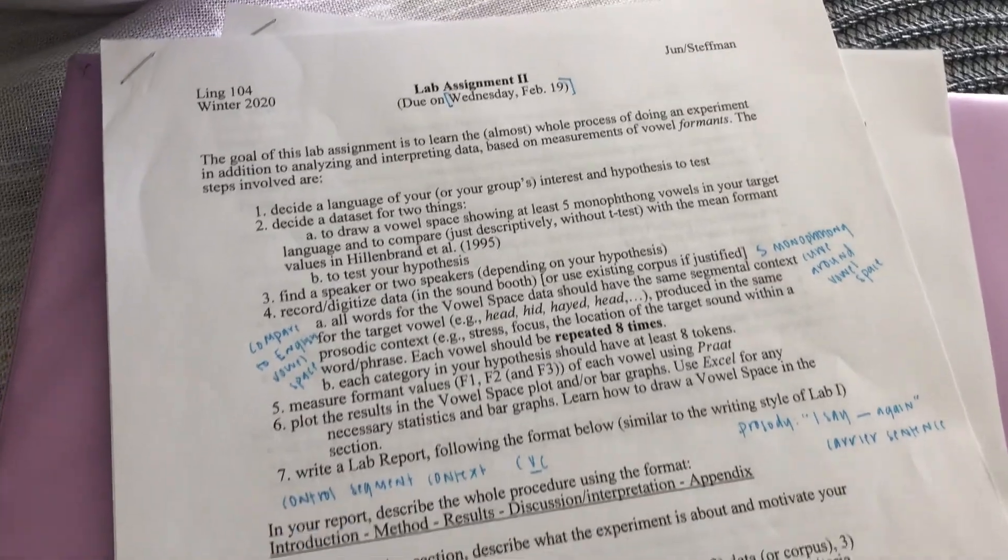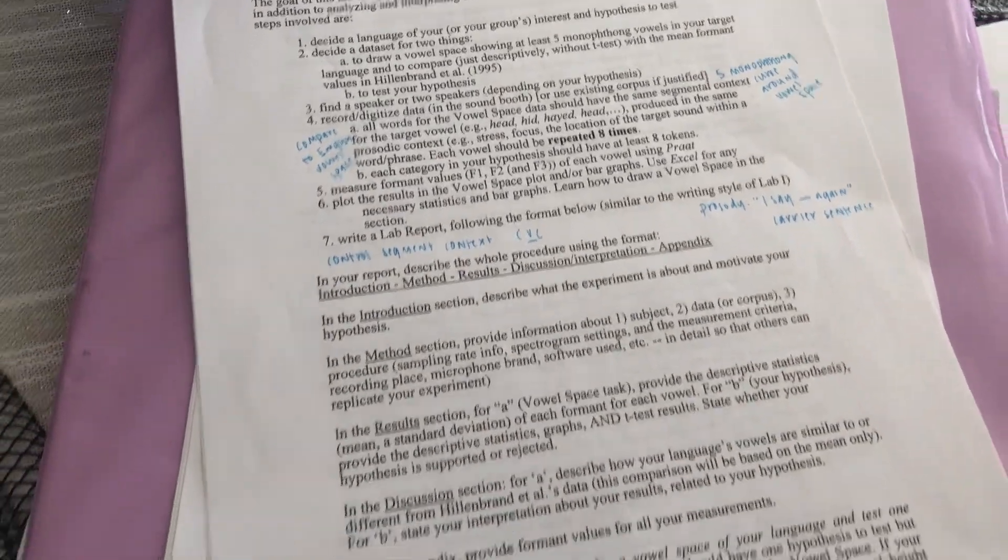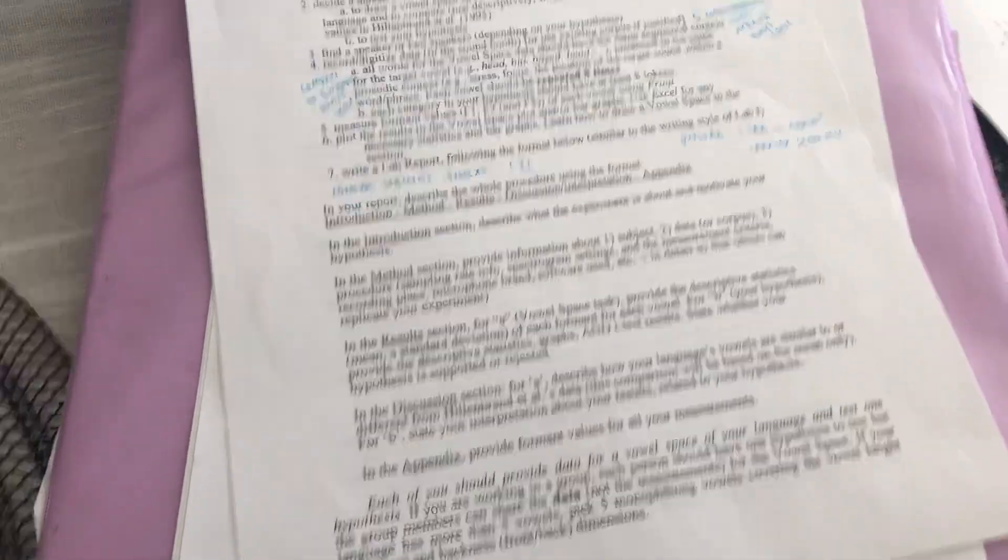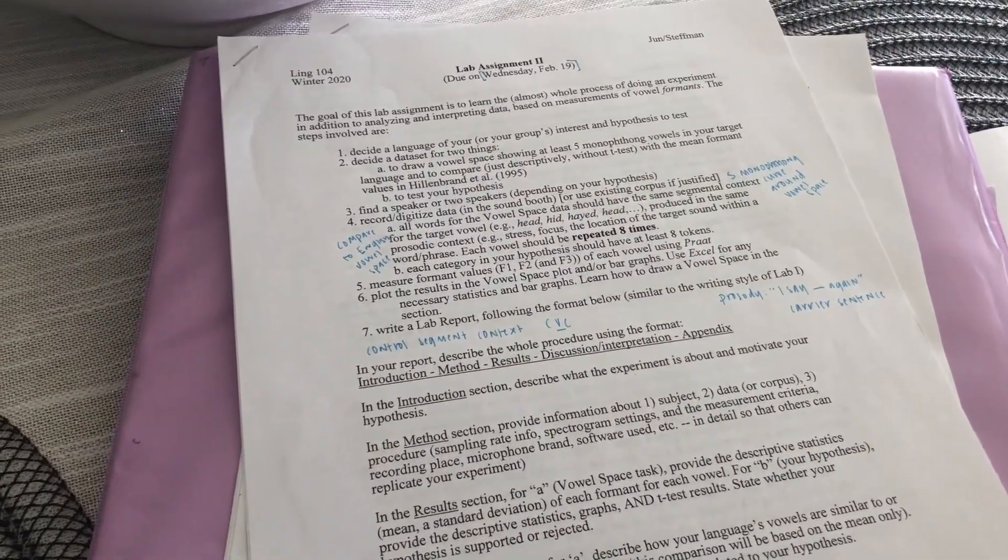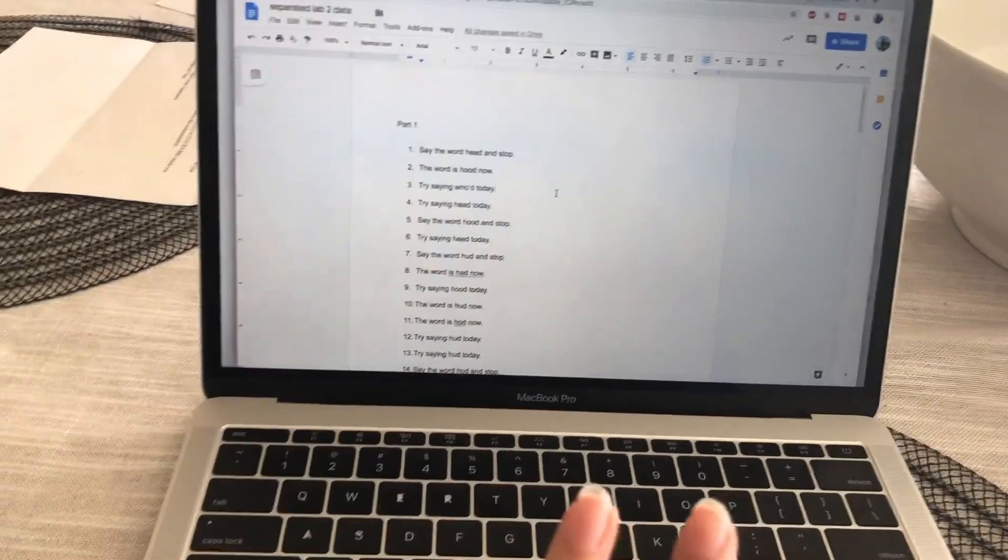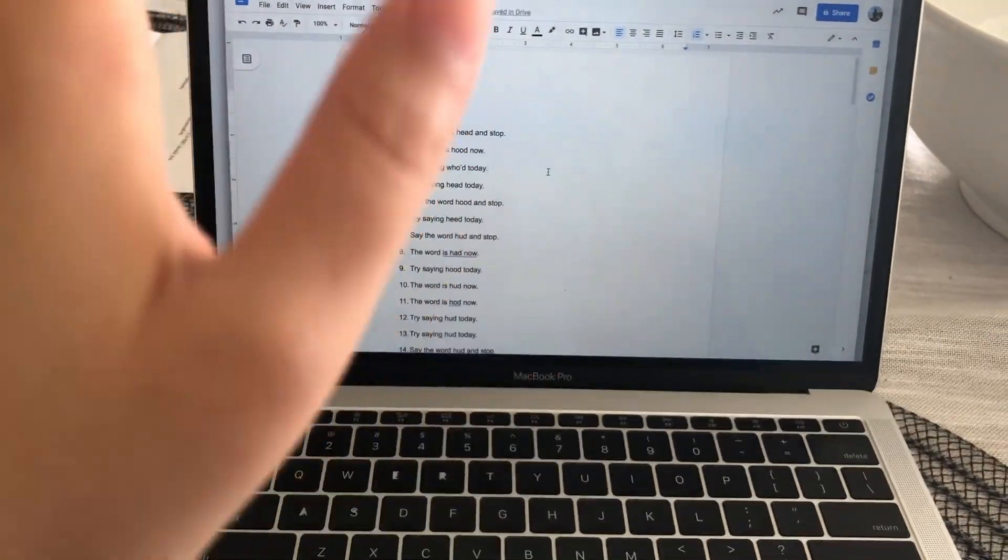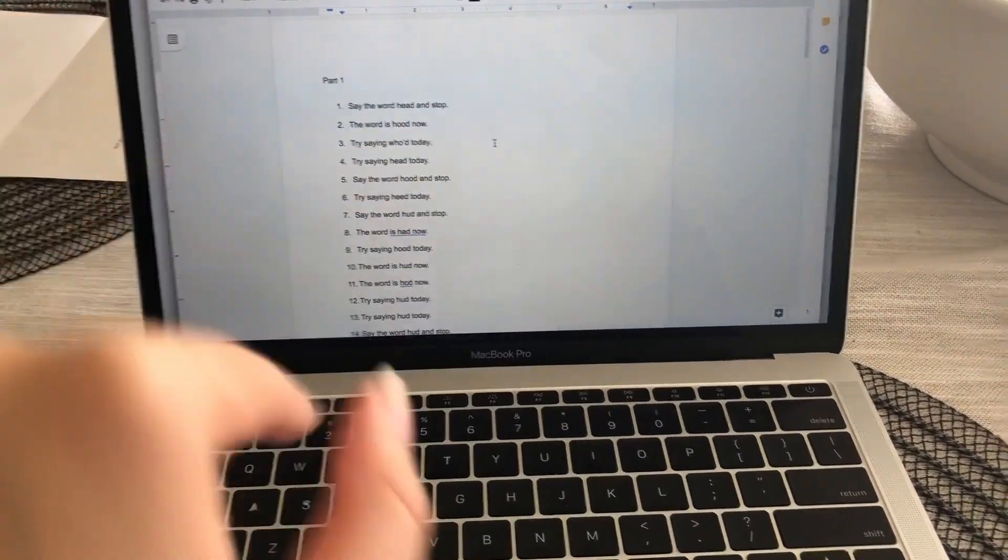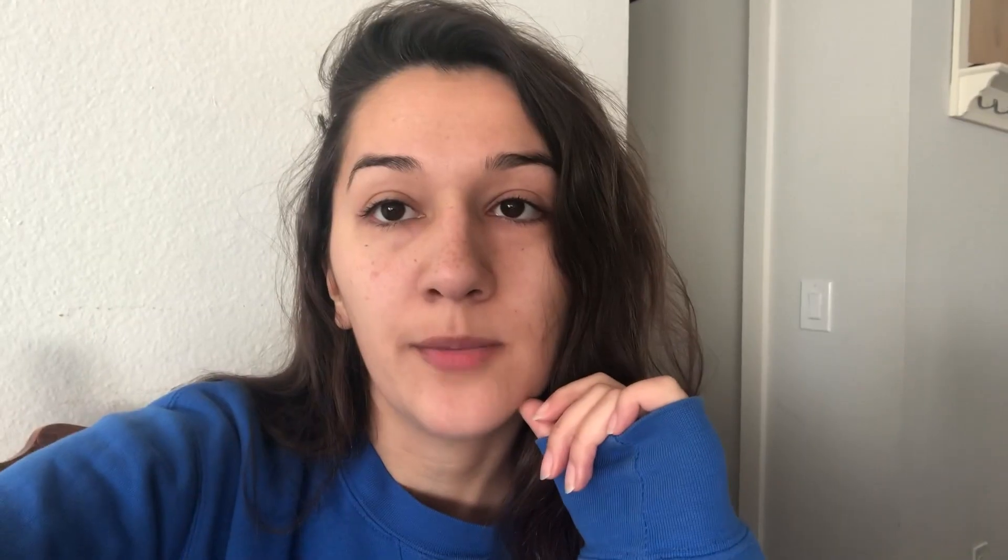This is the assignment. It's pretty involved. I have to do everything from scratch. I have my phrase list and Jessica is actually gonna be my participant. We're gonna be going to the phonetics lab in Camel Hall, which is the linguistics building on campus. It's a pretty cool place, so I'll show you around. I also have a few other things going on today and I'm gonna talk to you guys about what's been going on lately, so stay tuned.